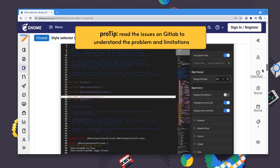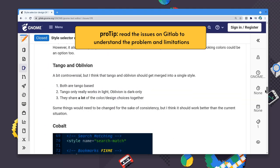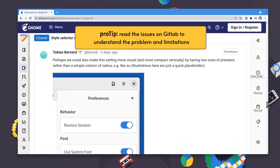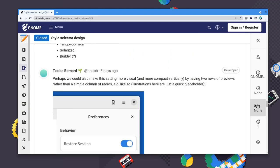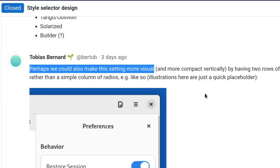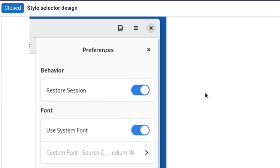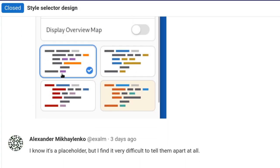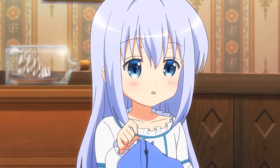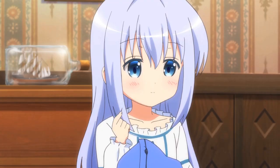I'm going to scroll a little bit down. So Tobias says perhaps we could also make this setting more visual, and then he provides some artwork — to the action maybe.